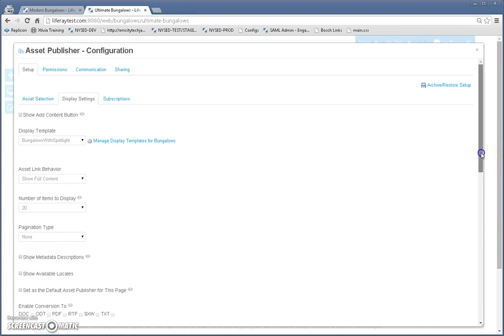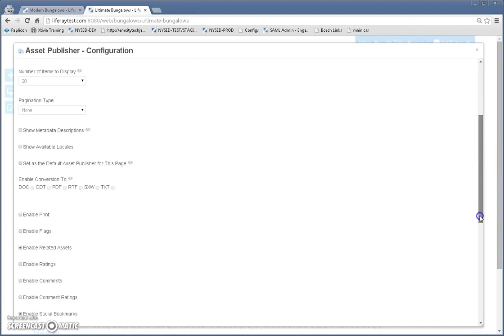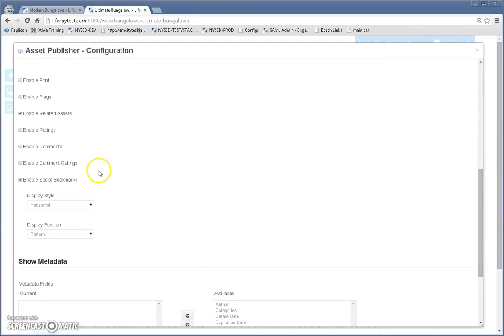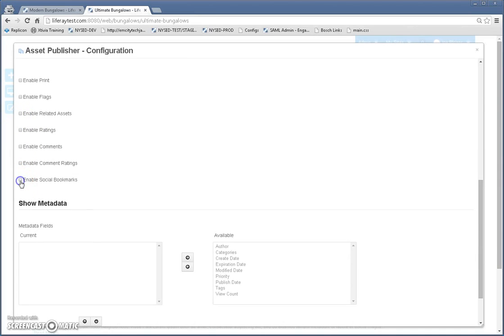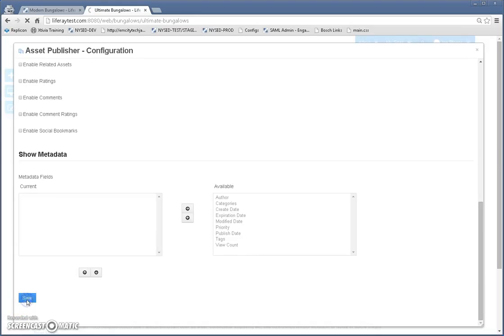We're going to make this as simple as possible, get rid of all the other check marks here. And then we're going to hit save.